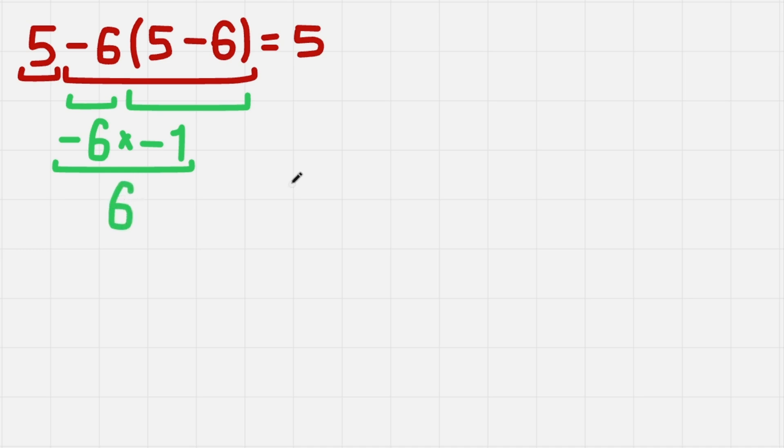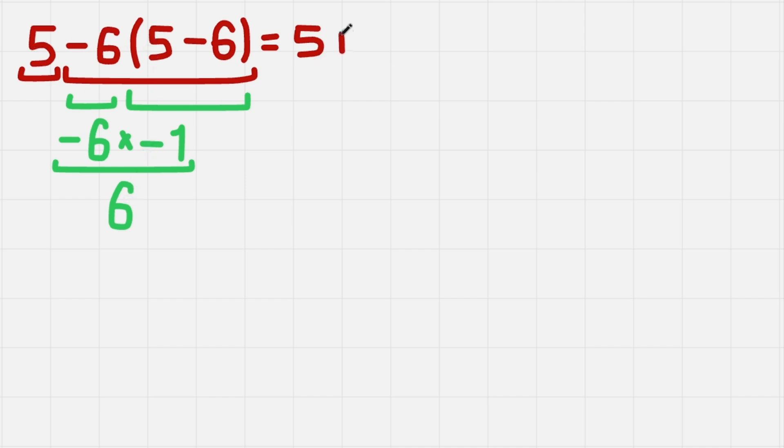And when we have successfully evaluated each of the terms of the original equation, we just need to add them. So here we have 5 and this term is just 6, so 5 plus 6 gives us 11. And 11 is a correct solution.